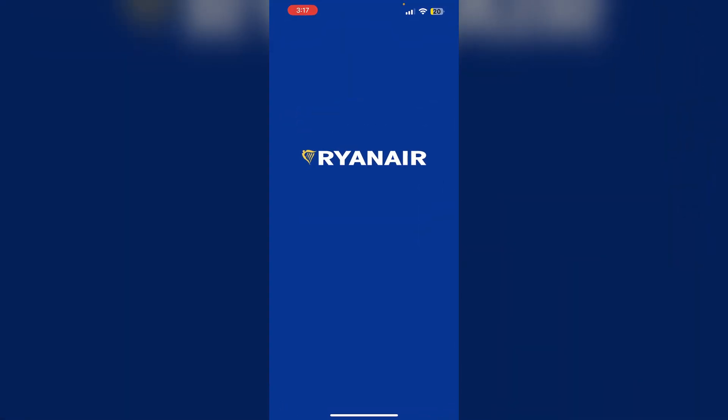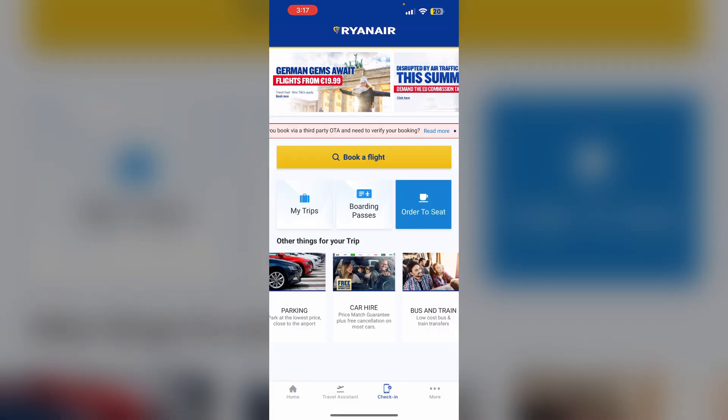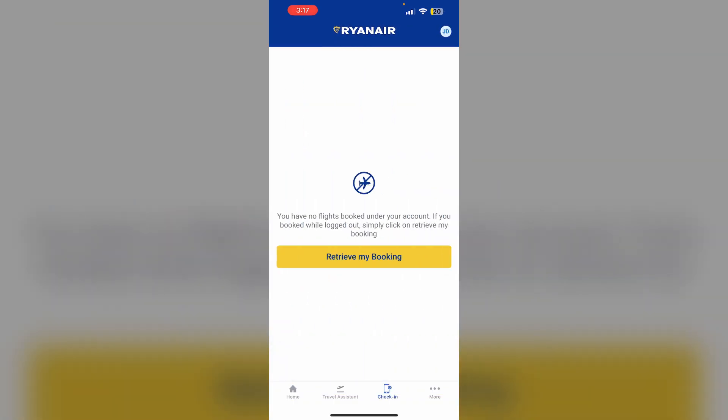First, open the Ryanair app and login to your account. Now make sure to check in. Click on retrieve my booking if you can't find your booked site.